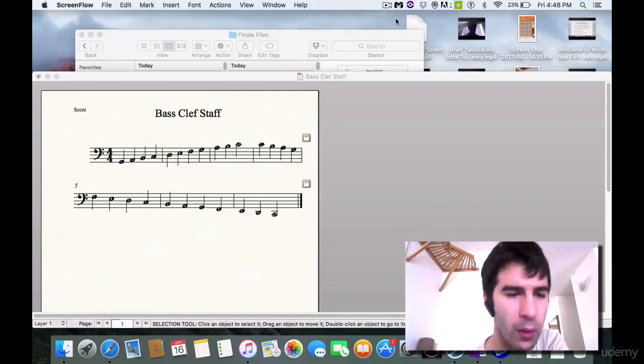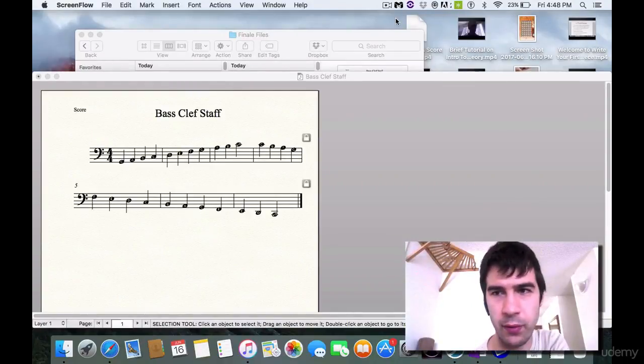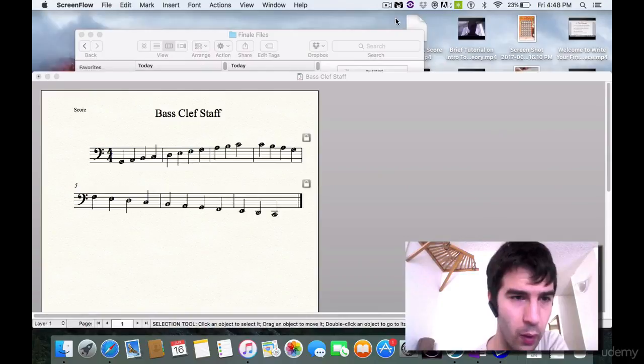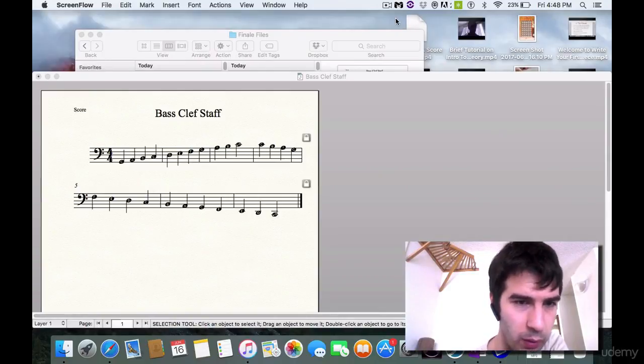Hello all and welcome to another video on Music Theory for Beginners. In this video we go over the bass clef staff only.